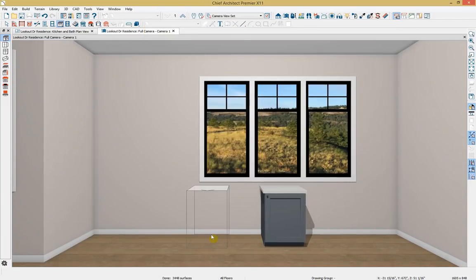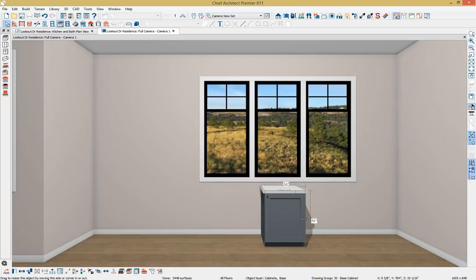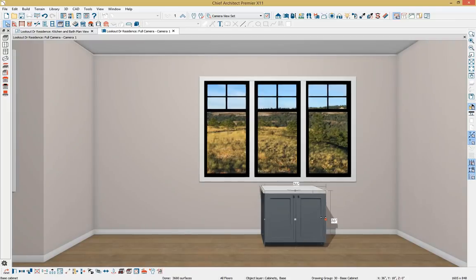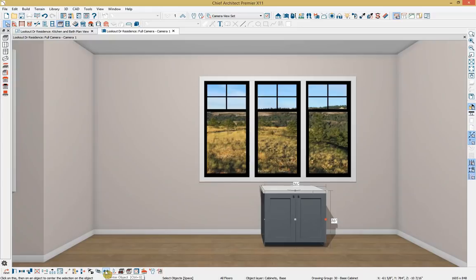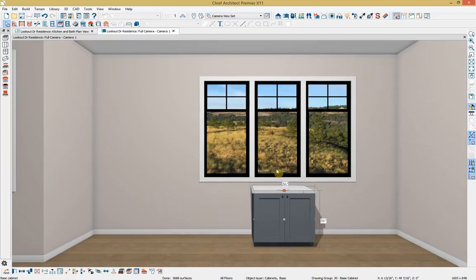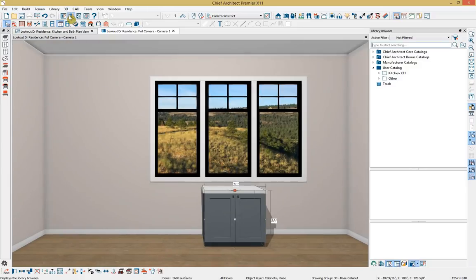I can click on the cabinet and use the 3D view to position it. I made it a little larger to accommodate our sink. I want to center this cabinet within the window as our starting point — I'll use the center object tool and click on center window to update its position. Then I'll open the library from our architectural toolbar and get into my user catalog to find the sink.